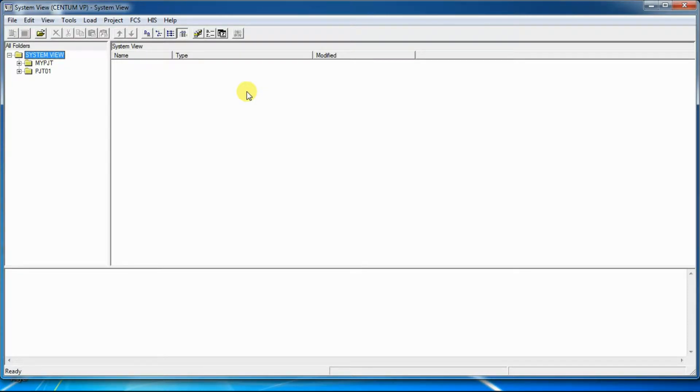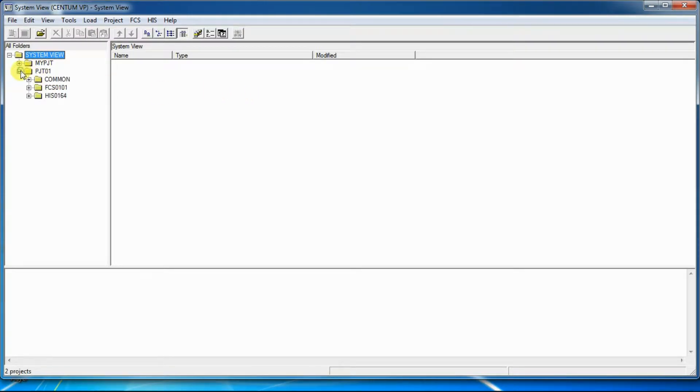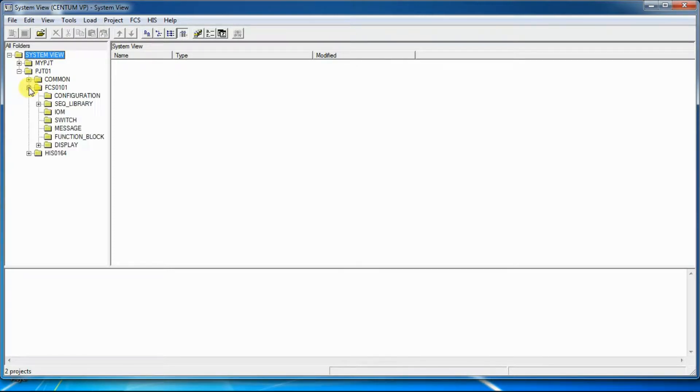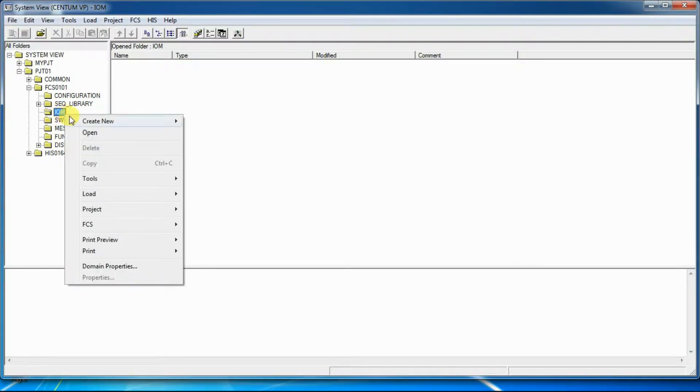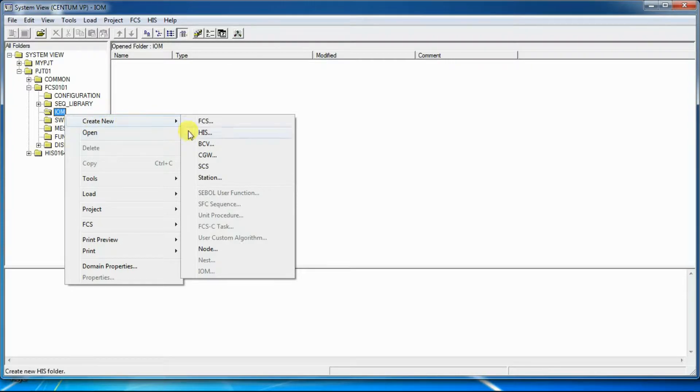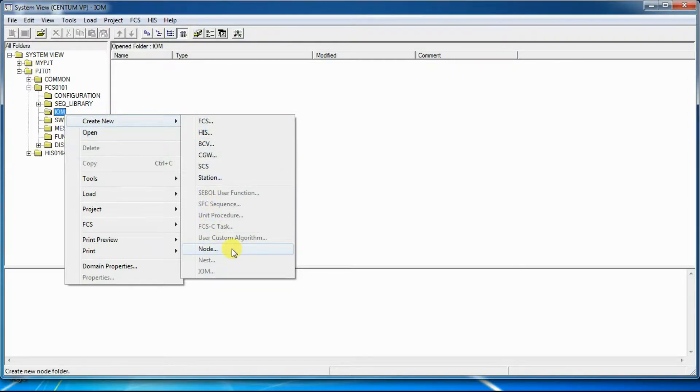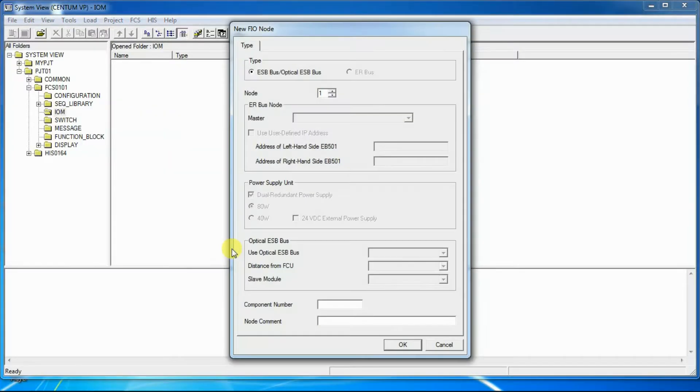For creating a node, we will open system view software. Then we will go to the project, then go to FCS, then go to IOM, then right click on IOM, then click on create new. Then click on node and a new FIO window will open.